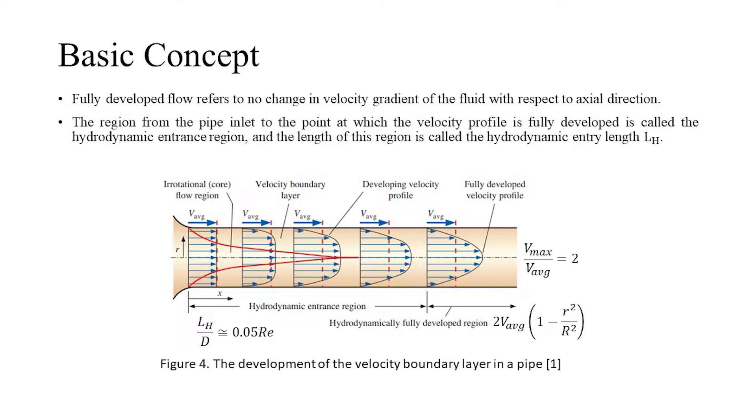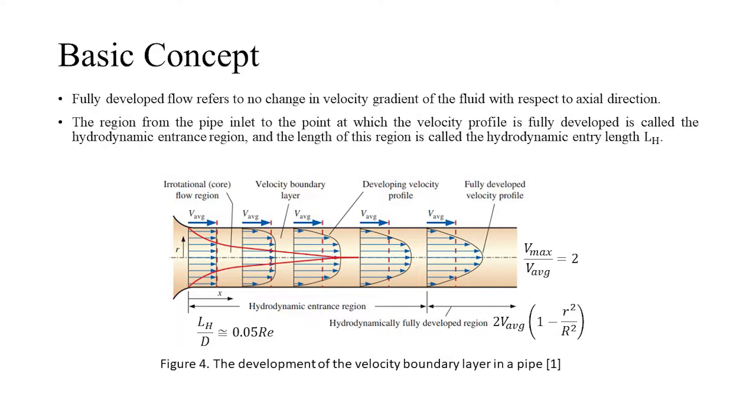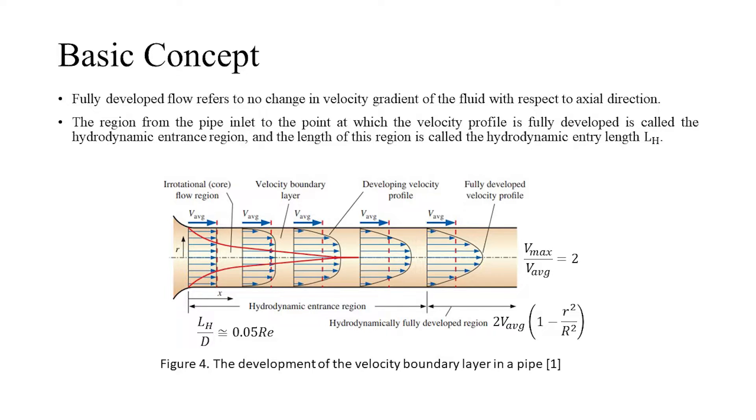The hydrodynamic entry length is approximately equal to the product of the diameter of the pipe and the Reynolds number divided by 20. The fully developed flow profile is given by the formula shown on screen. The maximum velocity achieved by the fluid during laminar flow is twice the average velocity.